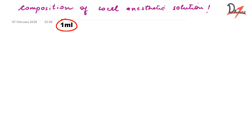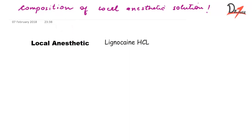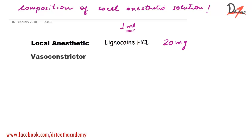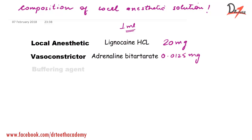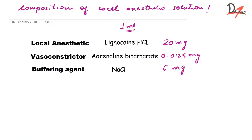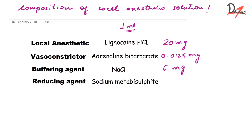Each one ml of the local anesthetic solution will contain, first of all, the local anesthetic itself which is the lignocaine hydrochloride at 20 milligram. Then we have the vasoconstrictor which is the adrenaline bitartrate at 0.0125 milligram. Then we have buffering agent which is the NaCl at 6 milligram. Then we have reducing agent which is the sodium metabisulphite at 0.5 milligram.